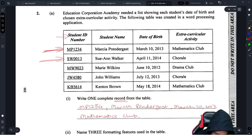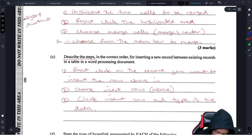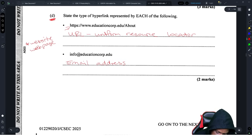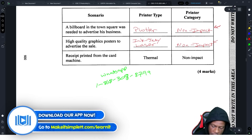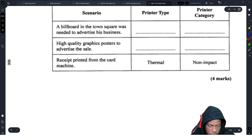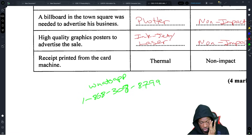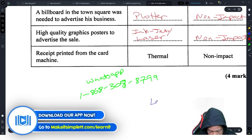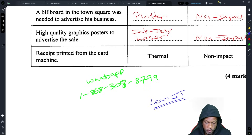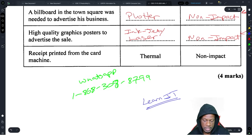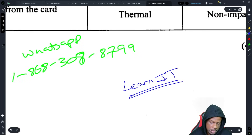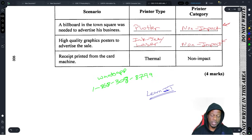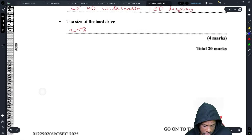This question wasn't too bad overall — only the steps-writing parts were annoying. The hyperlink types (URL and email address) may have given some students trouble. If you're struggling with theory, check out the app called 'Learn It' on the Play Store by Make Simple TT — it has all the notes, videos, multiple choice questions, and covers all subjects. That's Question 2 done, let's move on.